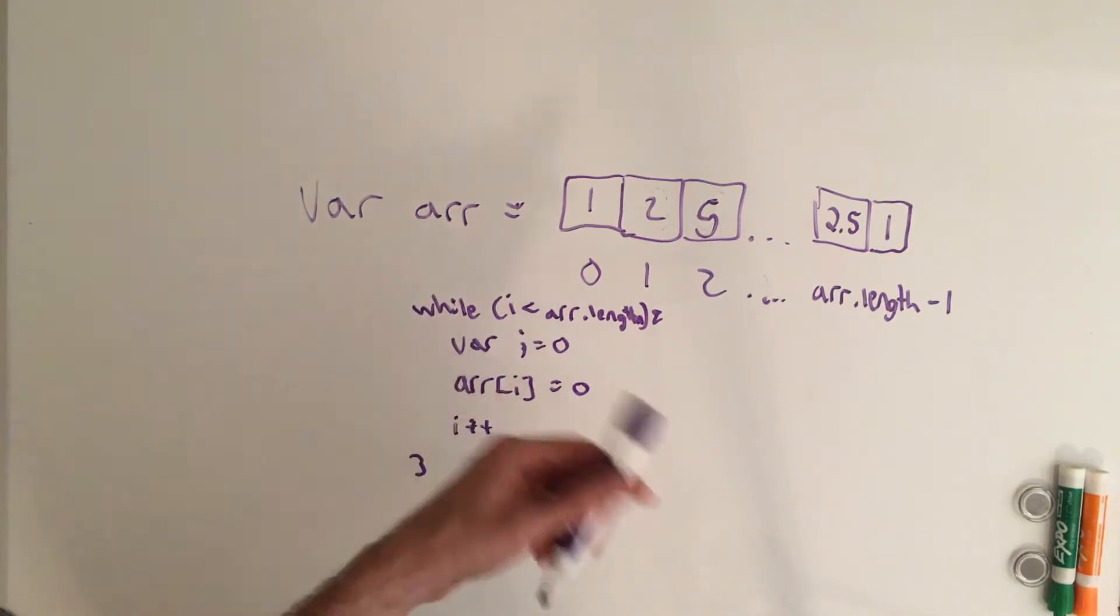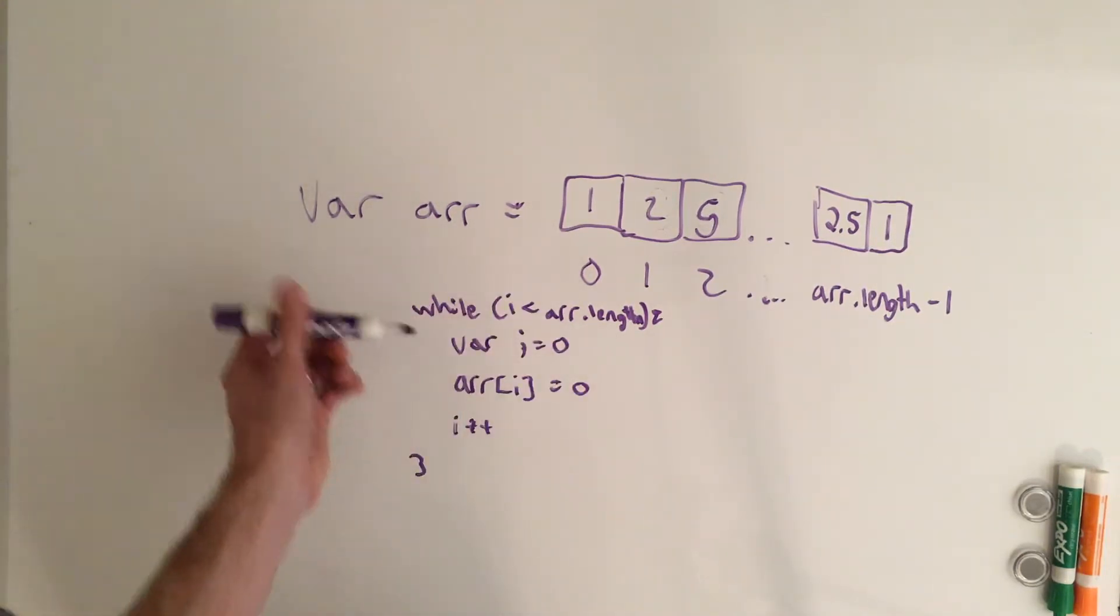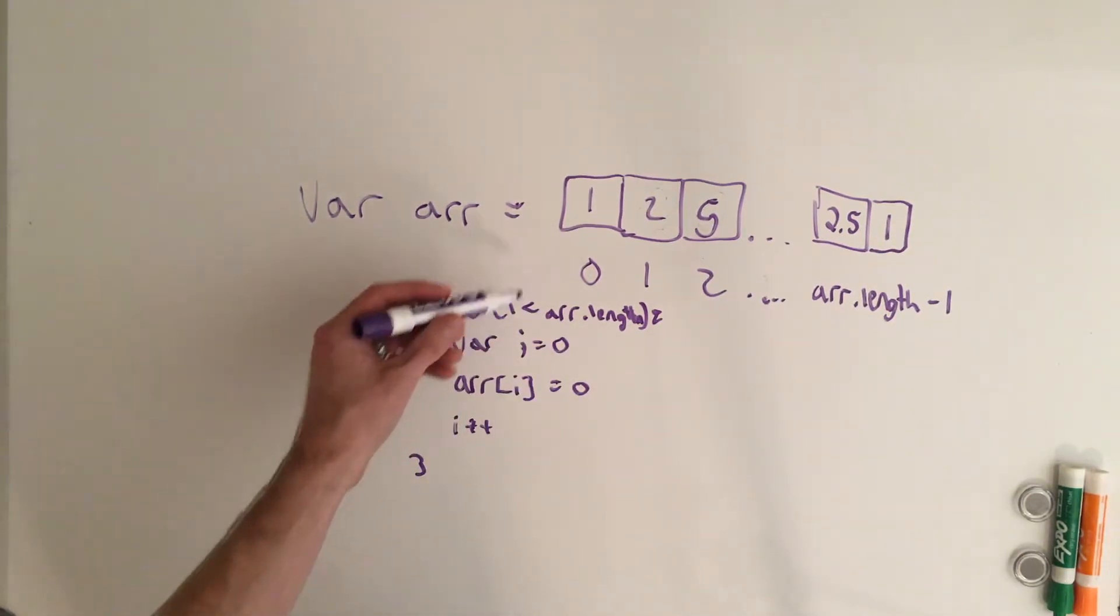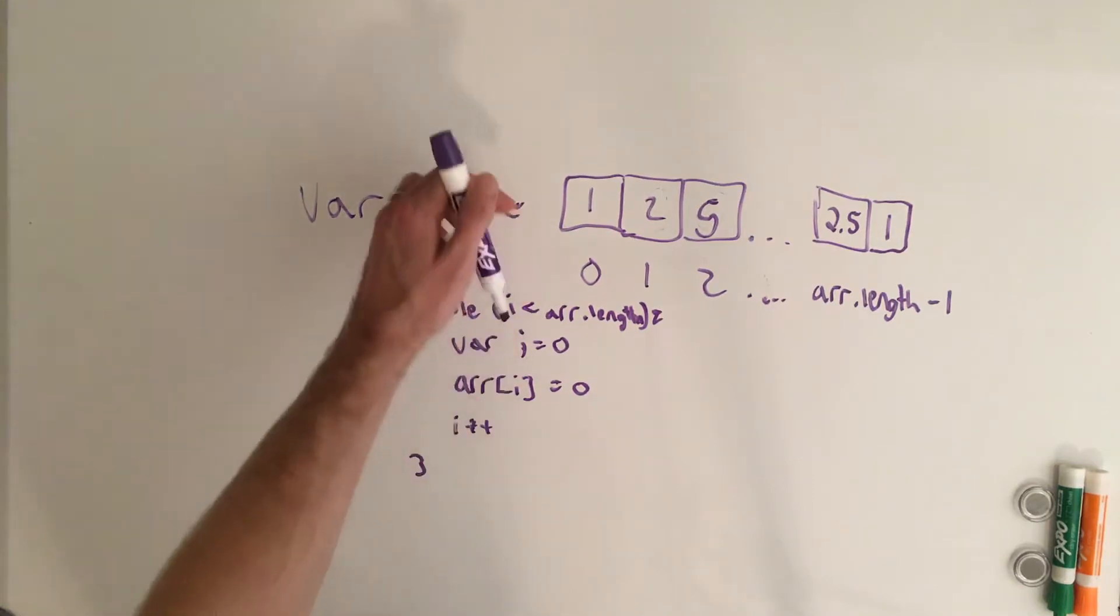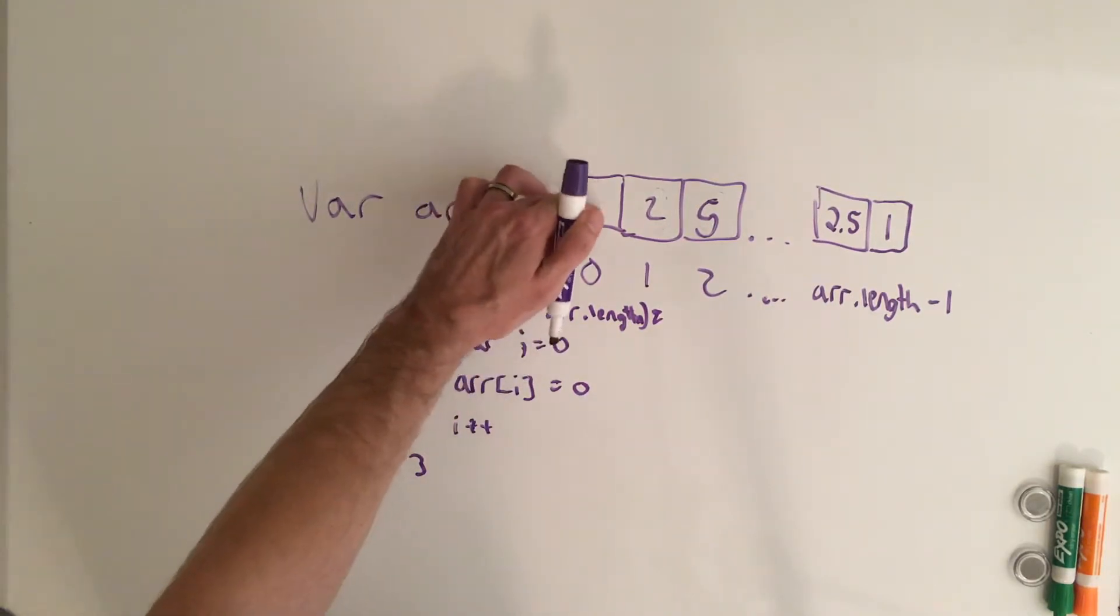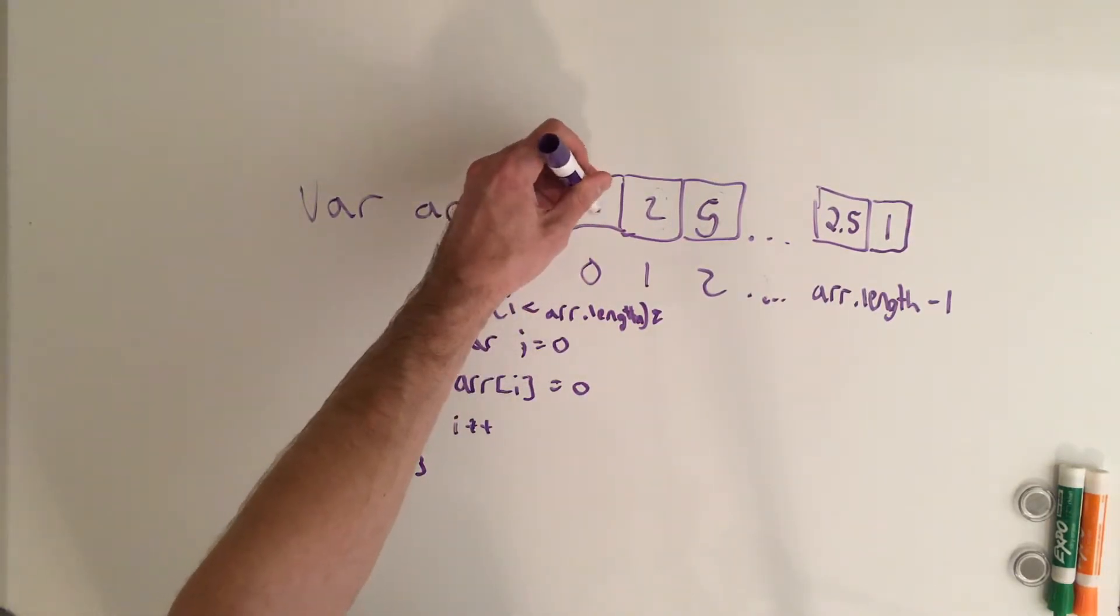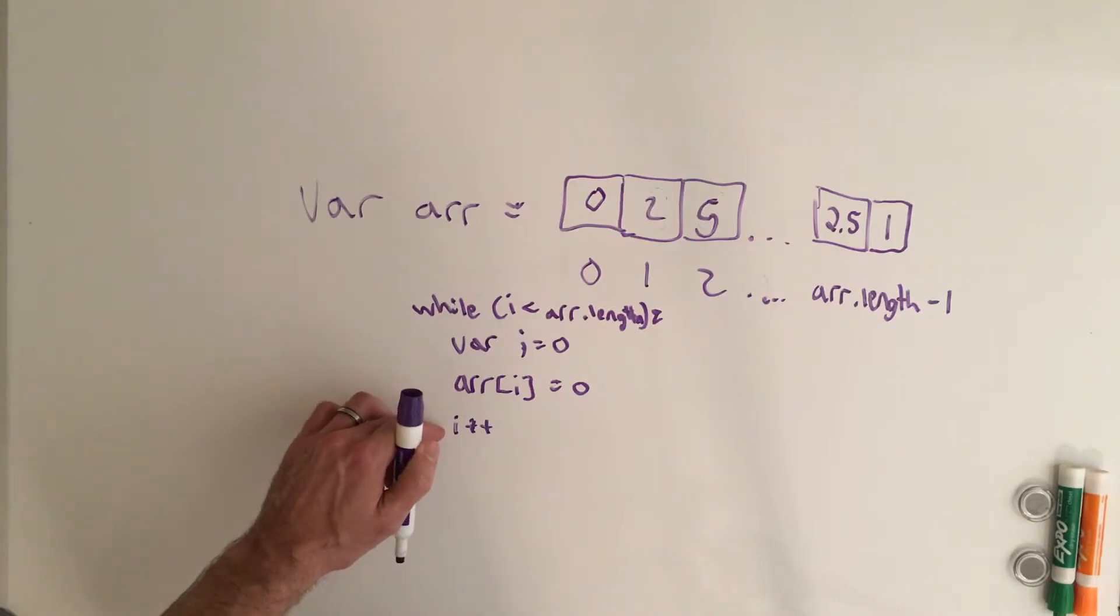And then here we can say while i is less than array dot length. I know we talked about summing it, but we'll just say set everything equal to 0. So again, we start off at 0. We set the array of index 0 to 0. So this will come here and set this to 0. We increment i to 1.